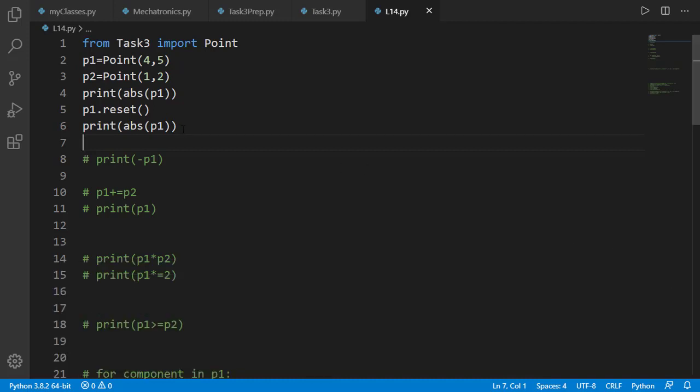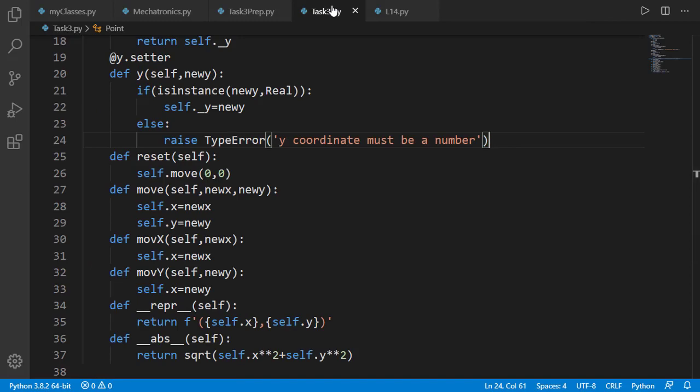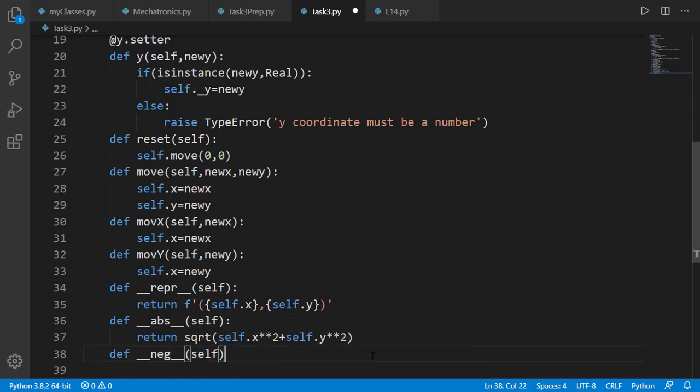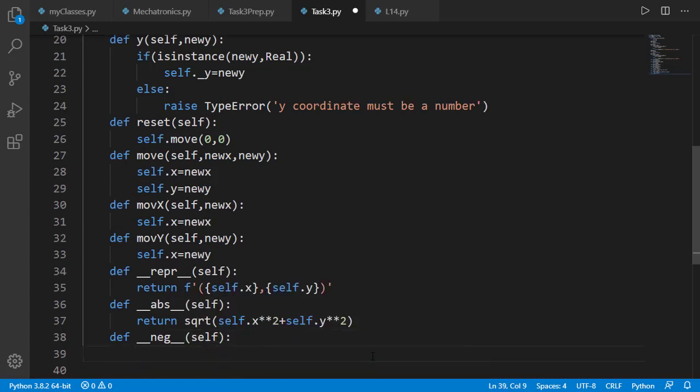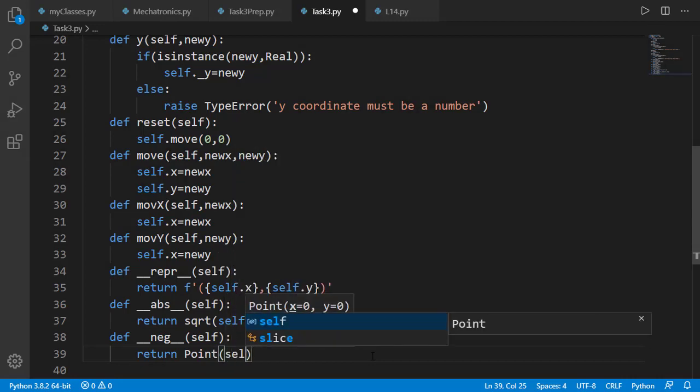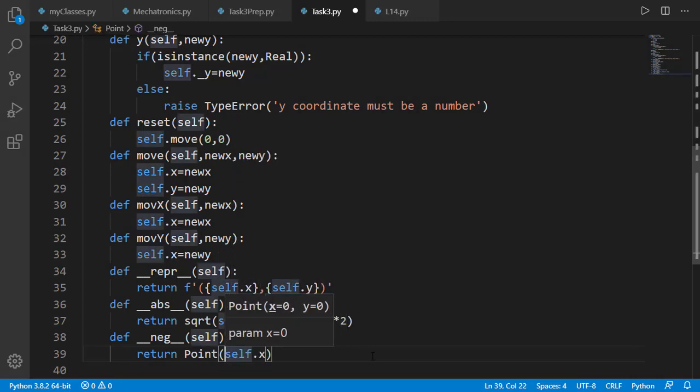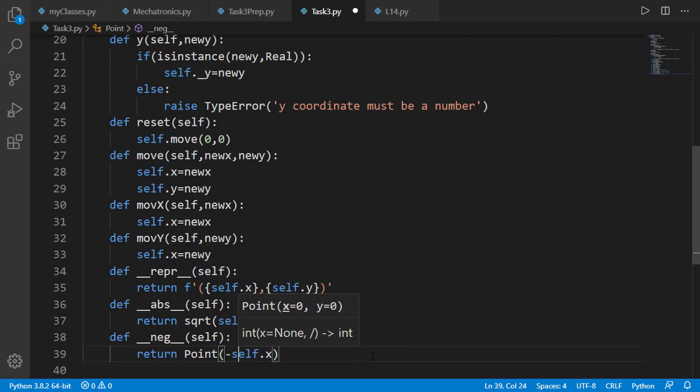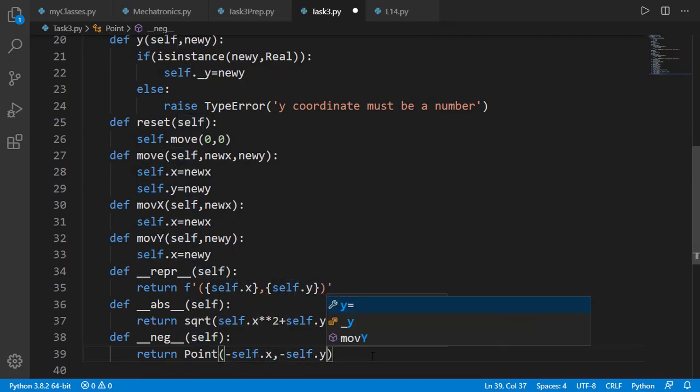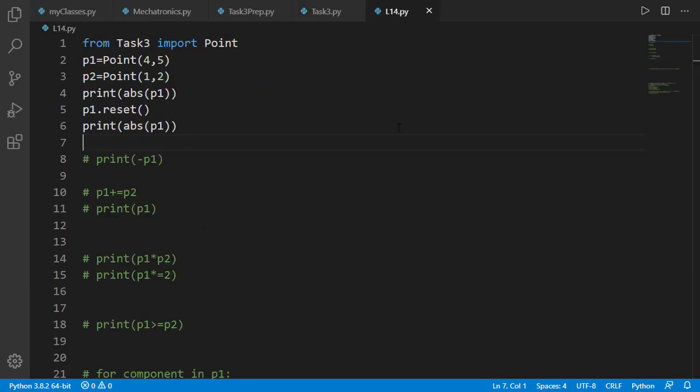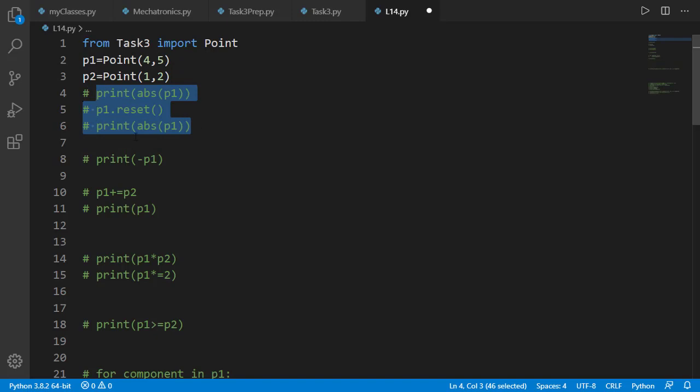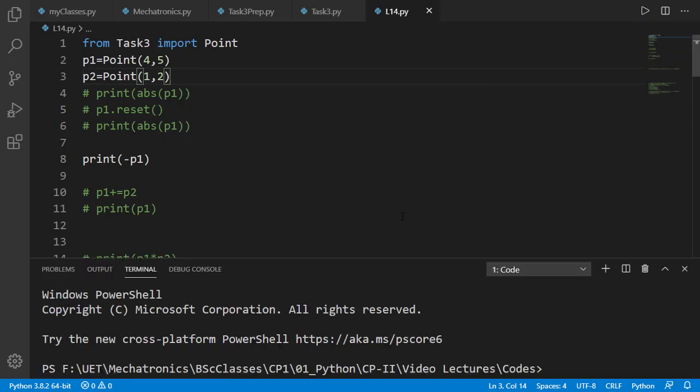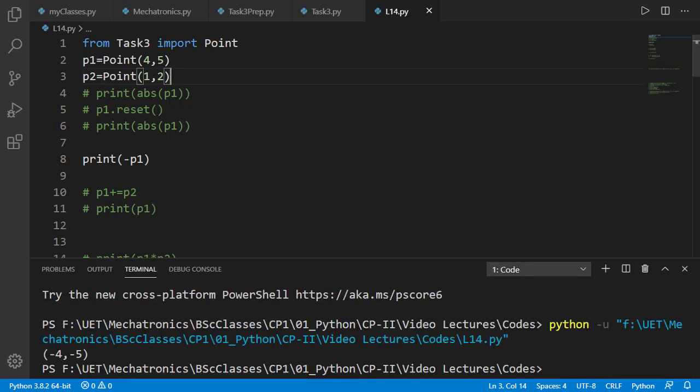Now let's add the negative operator for point by creating dunder neg method. A new point will be returned by taking the negative of both x and y attributes. In main program let's take the negative of p1 and the result is minus 4 minus 5 which is correct.